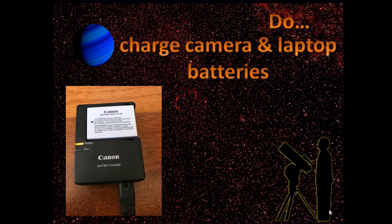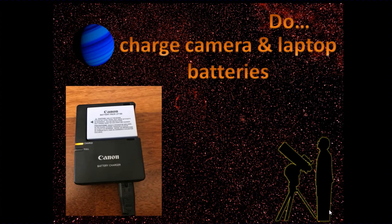Next thing, pretty obvious: charge up any camera or laptop batteries in advance. If you've got batteries in your mount, do the same thing. Get those all ready to go.